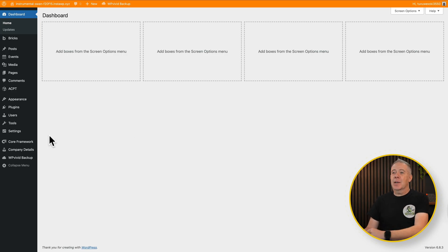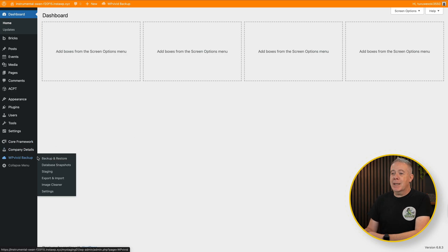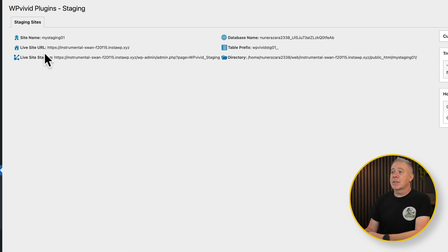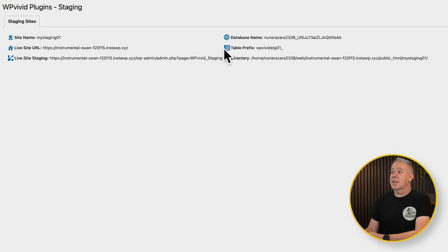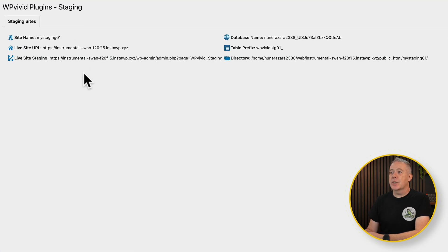Simple as that. If we come into our WP Vivid backup, our staging inside here, you can see it tells us that's exactly where we are. So we have some slightly different information. We've got the staging site all set up. So now we can say, well, now I want to try a few things out.